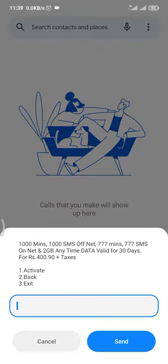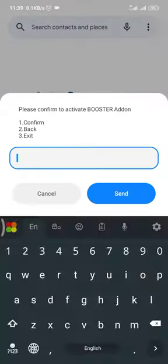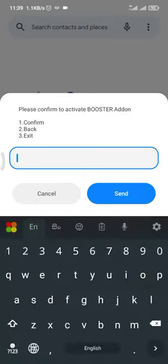We can handle a provision error using the booster add-on to the subscription resource. If you have a balance, you can activate the package and confirm it.